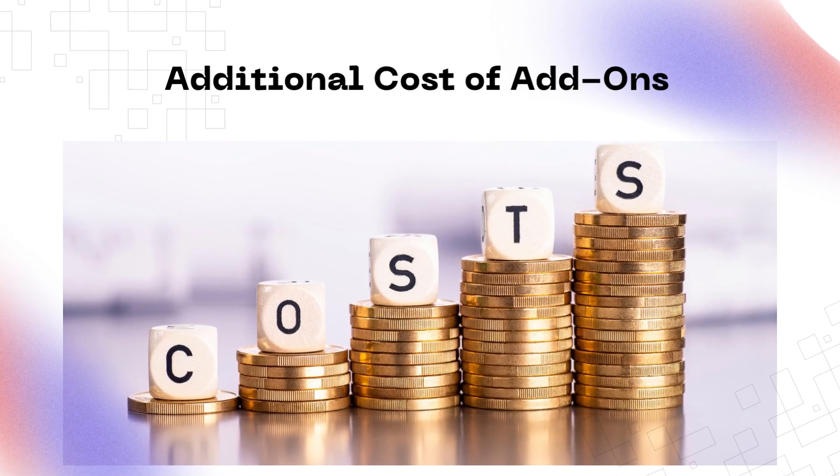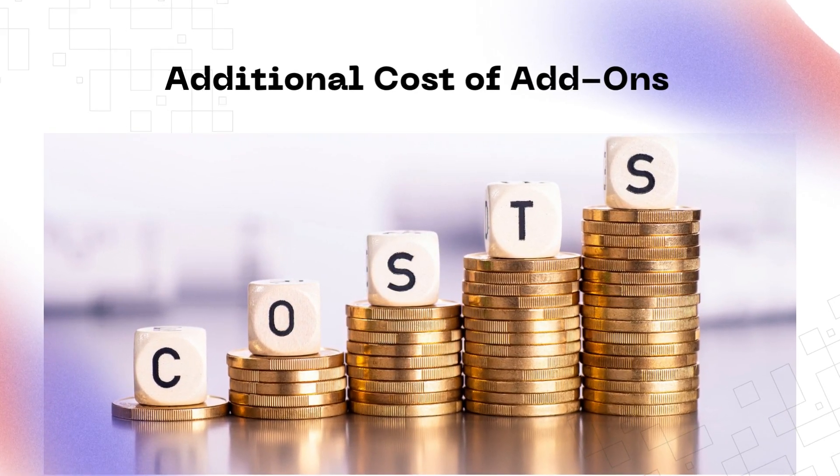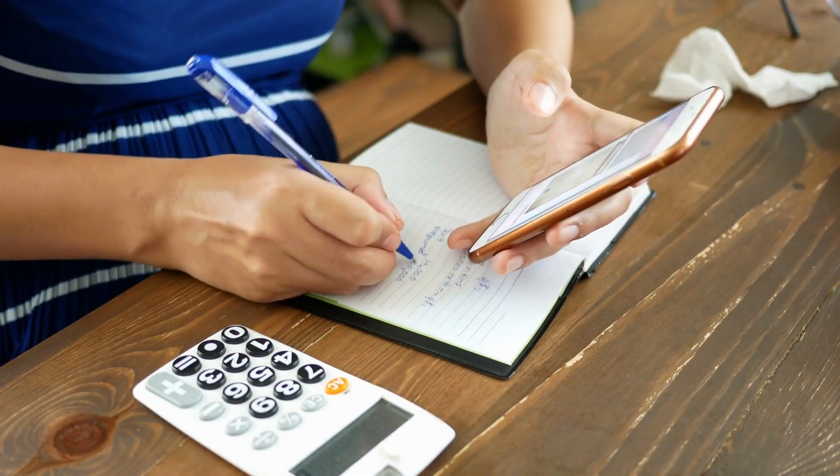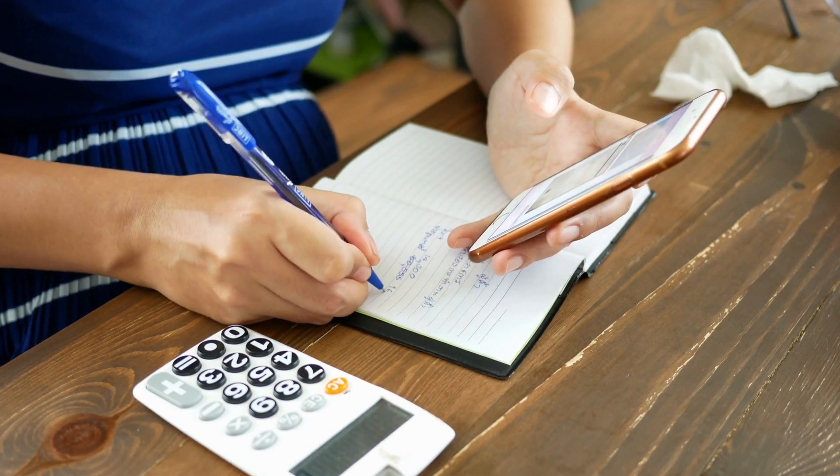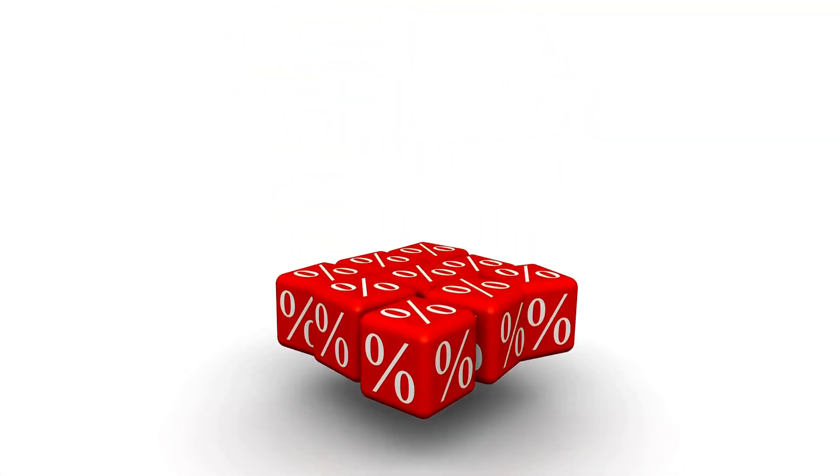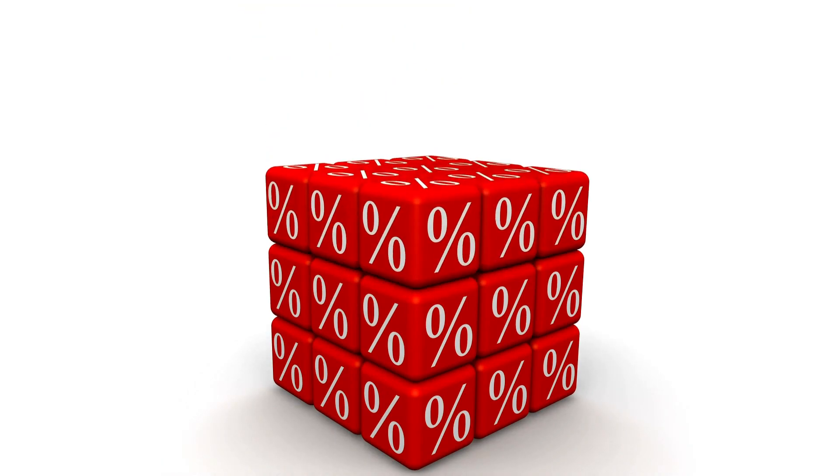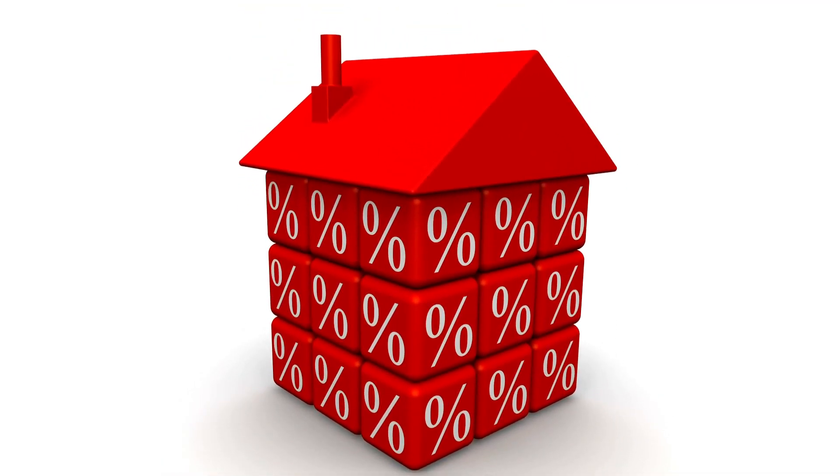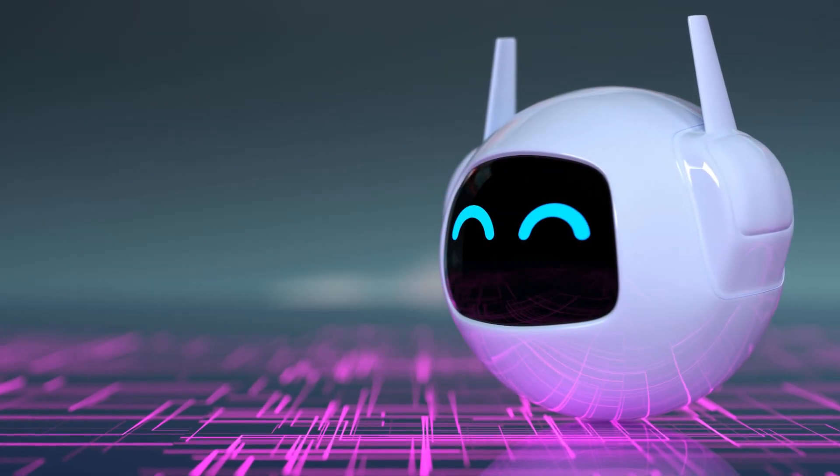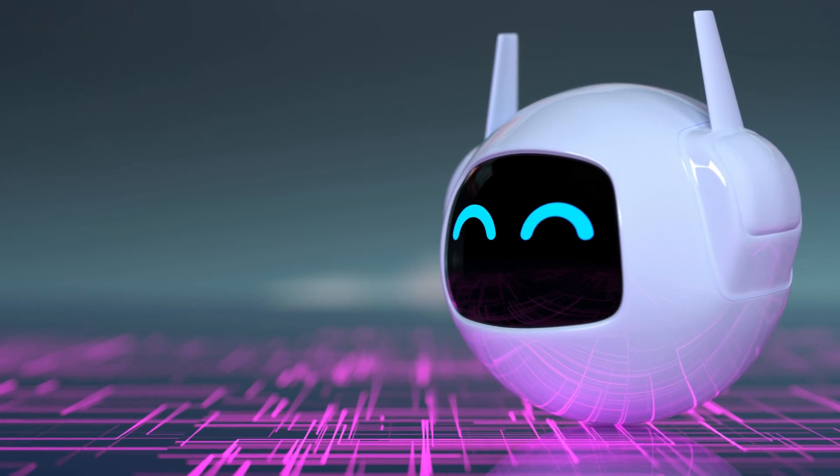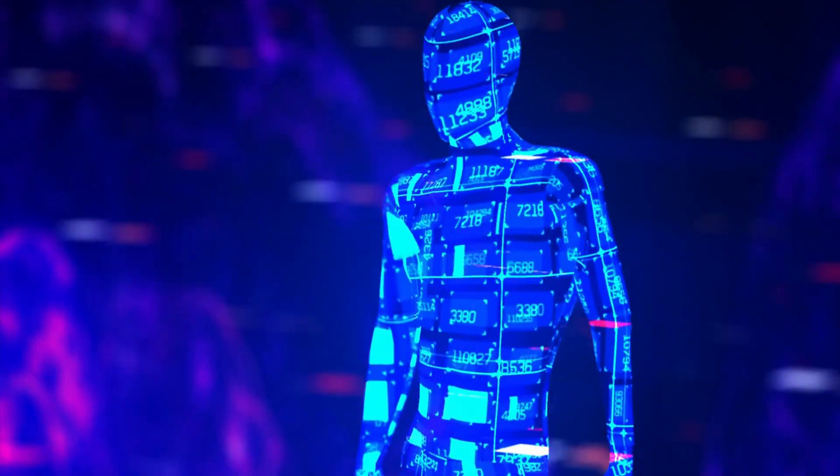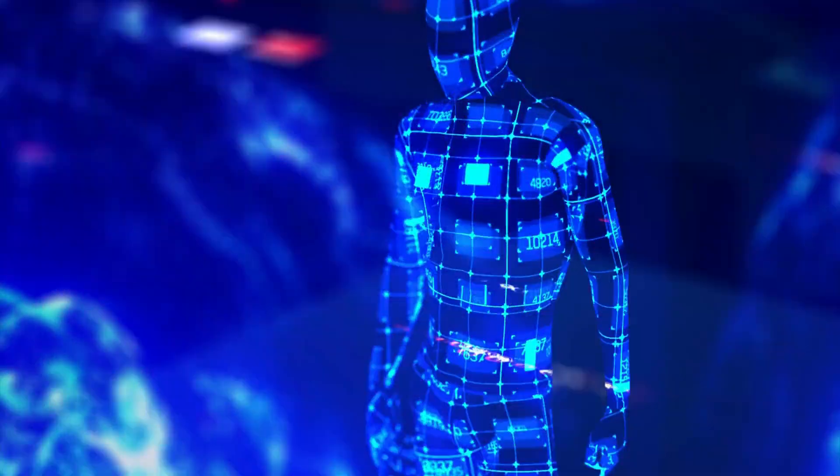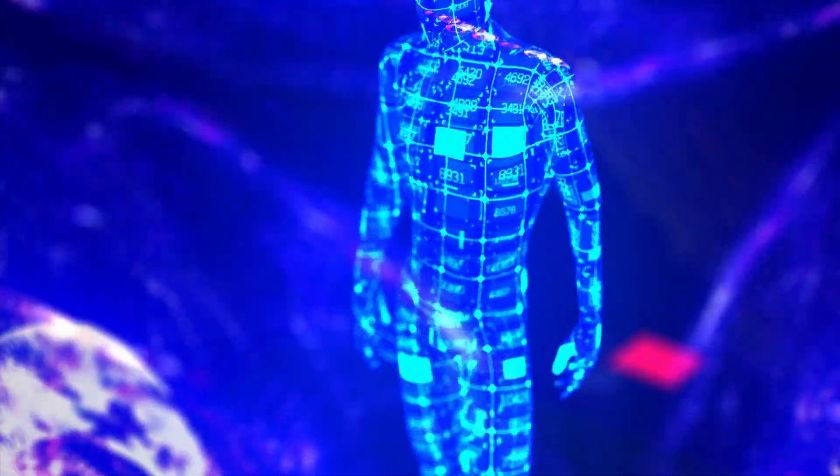3. Additional cost of add-ons. While its solutions are scalable and flexible, the cost can increase as your business or general usage grows. To keep up with demand, you may need to purchase costly add-ons. These costs can add up quickly, especially if you need to purchase multiple add-ons.